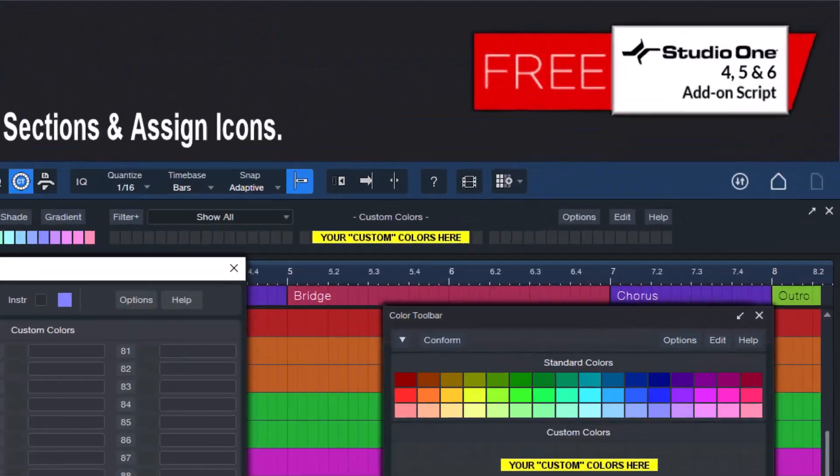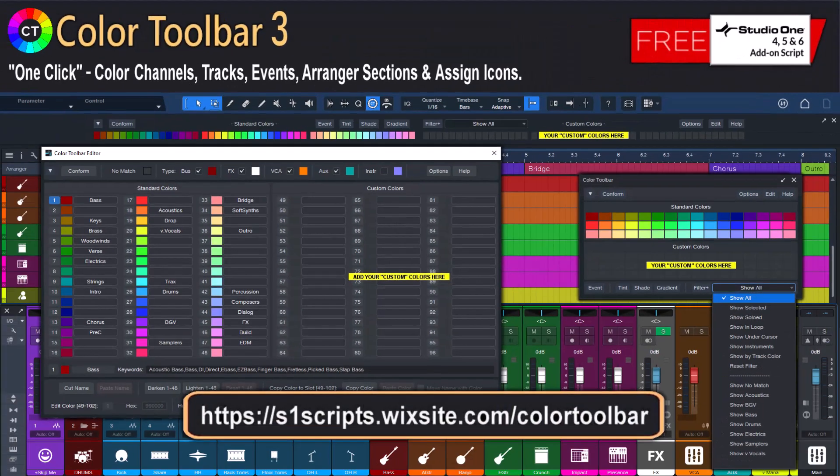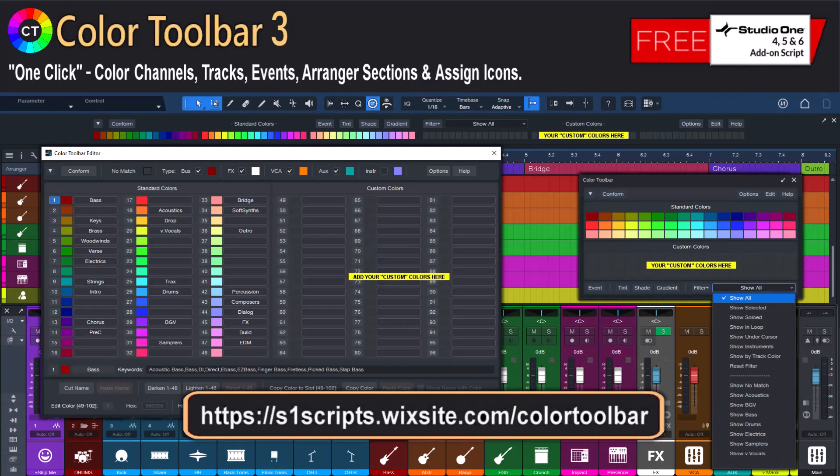And the best part! It's completely free! So why not give it a try and see how it can save you time and streamline your music production process.